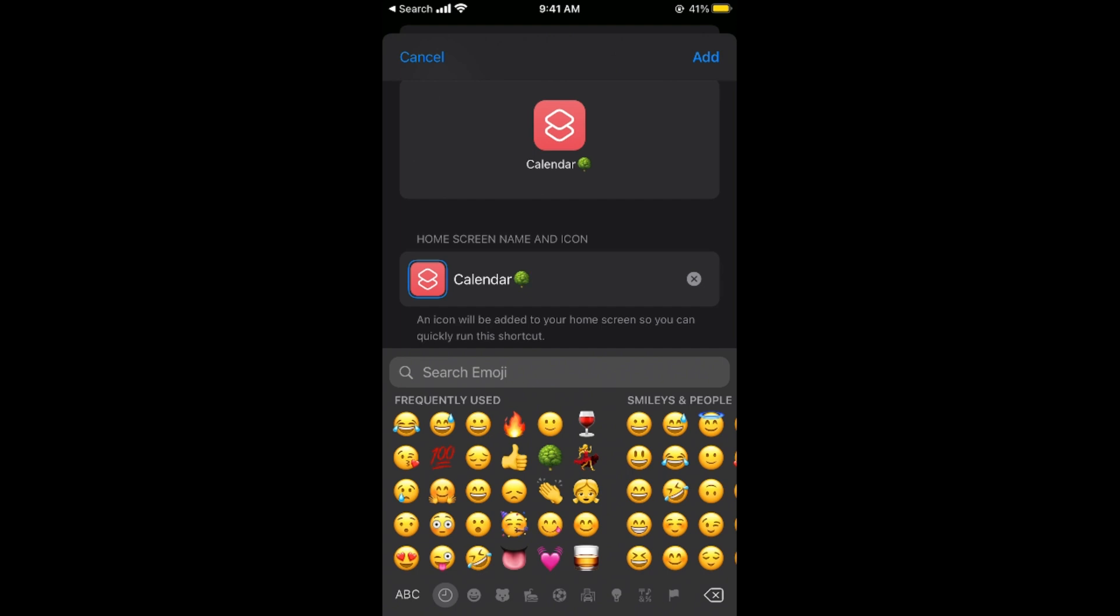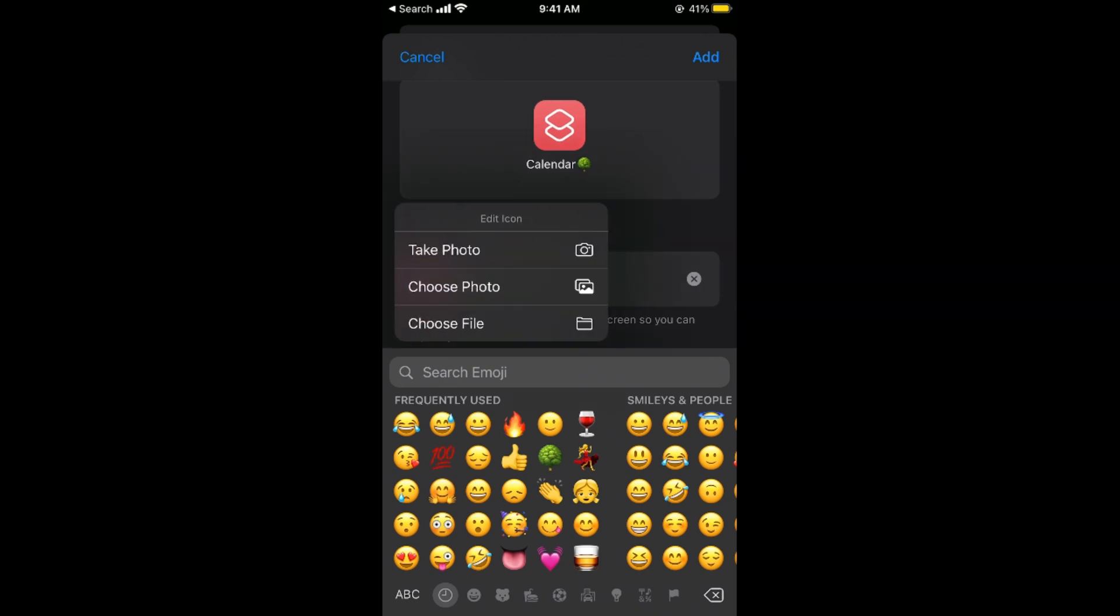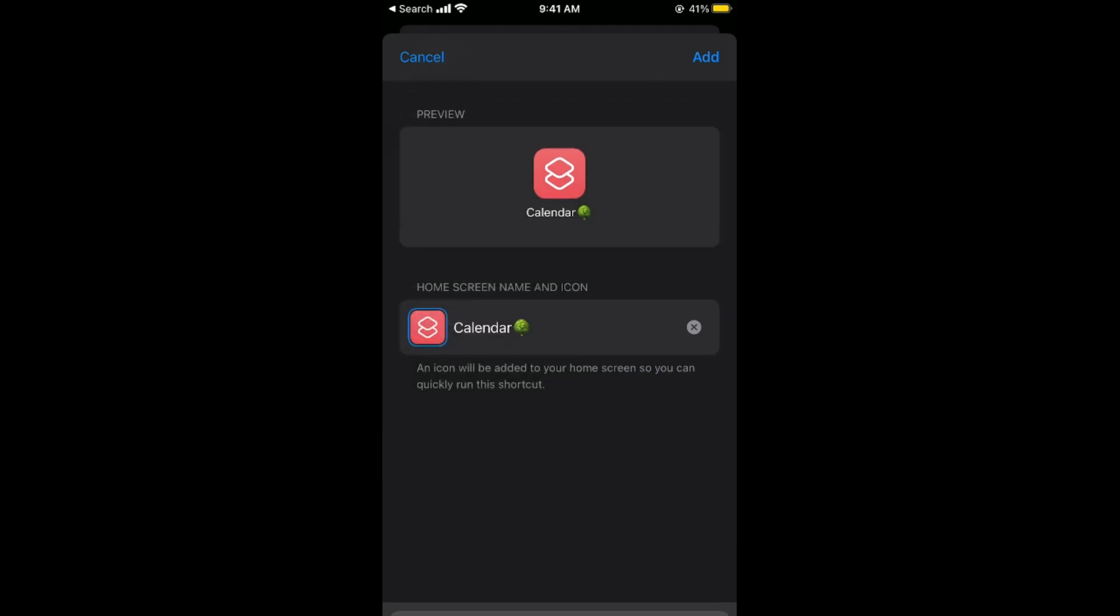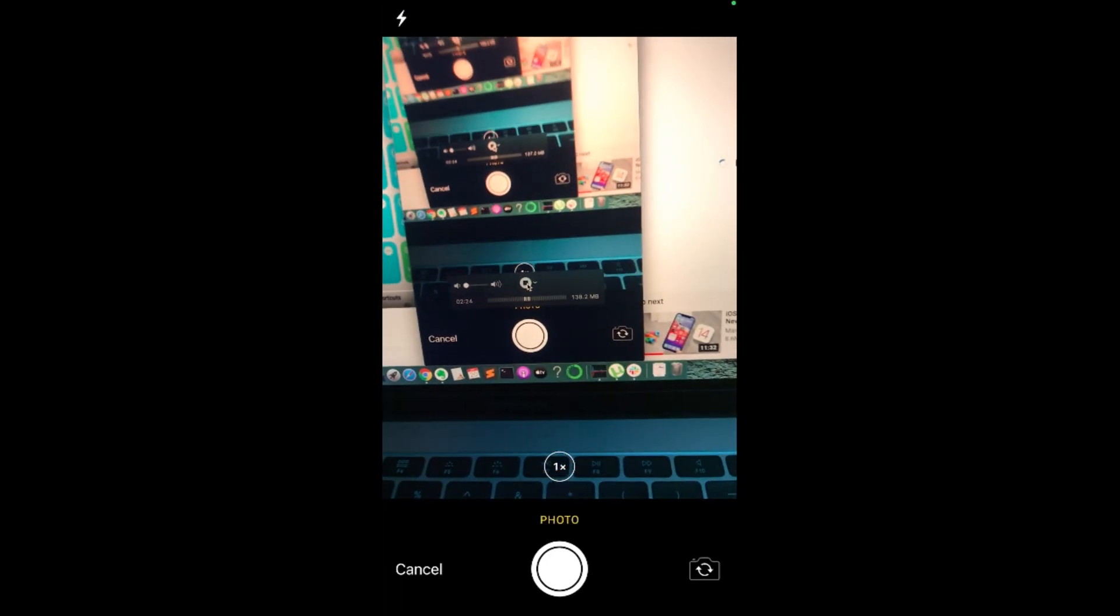Once I have done so, now tap on this icon at the left of this Calendar. So tap on this. And here tap on Choose Photo or Take Photo as you want. So for example I'll go and take a photo. Here we go.